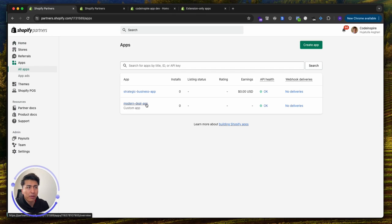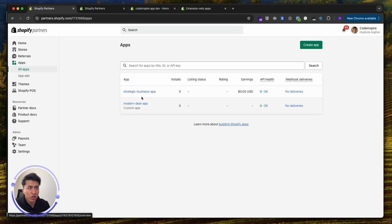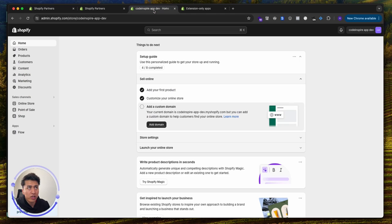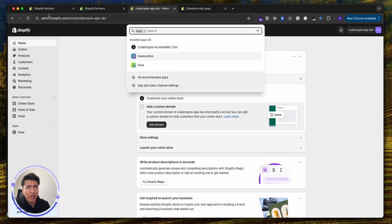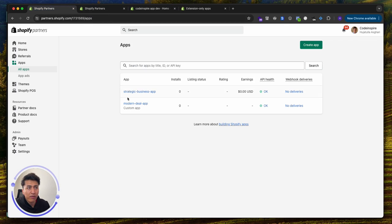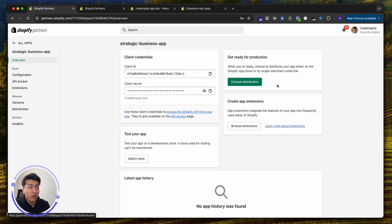Now let's go back to our partner dashboard, go to Apps, and see if we have the app here. Here we go — this is the app. This is the first step of creating the app. Now how do you make it specific to a store and extension-only? Let's install it on one of our stores. Currently you can see we have three apps but we don't have this one.